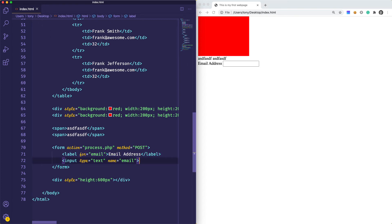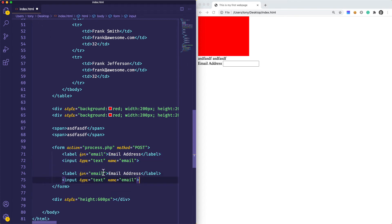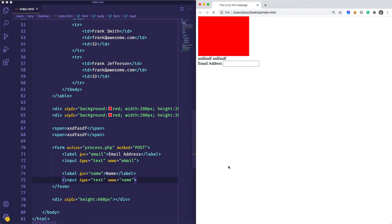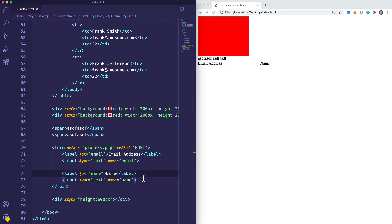Let's duplicate this — maybe we want to have a name input. Save that and reload, and you can see that these are all loading right next to each other because these are display inline elements. So we have our input type of text. There are also a few more types, like a drop-down, a radio box, a checkbox, and a text area — those are the basic ones we're going to cover.